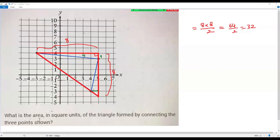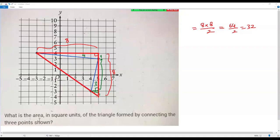For the remaining corner part, I split it into two right triangles. For the first right triangle, the height is six units and the base is one unit, so the area is six times one divided by two, which is three square units. For the second small right triangle, the height is one and the base is one, so the area is one times one divided by two, which is 0.5 square units.